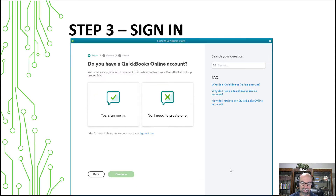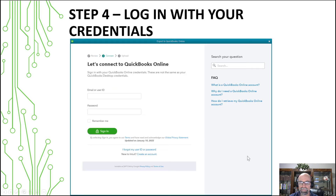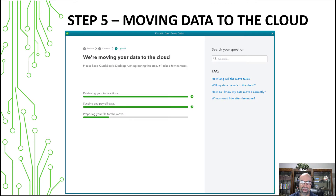Assuming that you already have a QuickBooks Online account, you would say 'move online' and then 'yes, sign me in.' You would log in with your credentials. All of these screenshots here are inside of the QuickBooks desktop platform, and then we would be moving the data to the cloud.